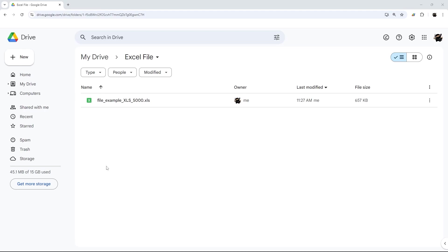So how do you create a Google Sheet from an Excel file? Here I have an Excel file that I uploaded to Google Drive.